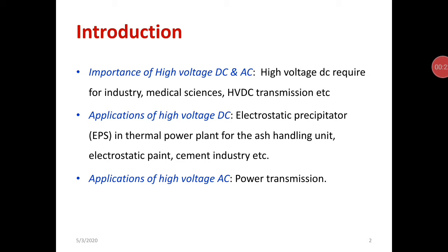Applications of high voltage DC include electrostatic precipitators in thermal power plants, needling units, electrostatic paint, and cement industry. Applications of high voltage AC include power transmission over long distances.